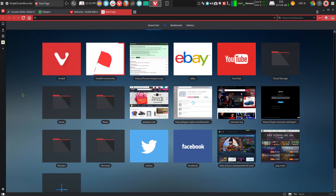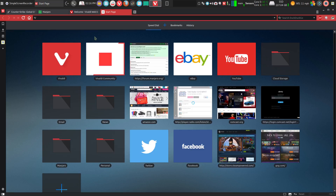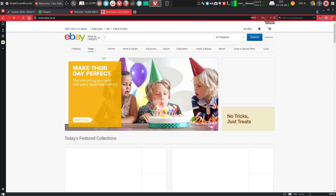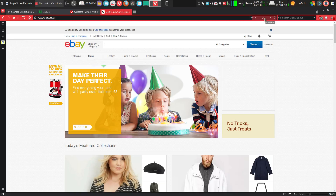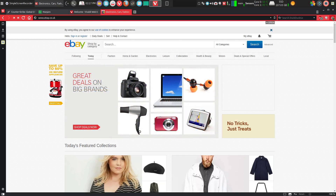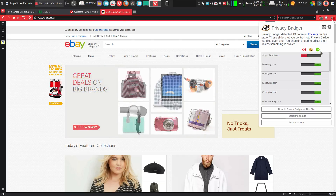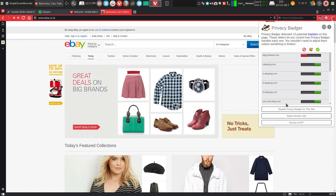It's just a really well thought-out, very customizable program. One last thing I wanted to show you: if I go into eBay, up here on the right you can see how well it's loading. I've blocked nine ads and two privacy trackers. If I click on that, it shows me what's running.